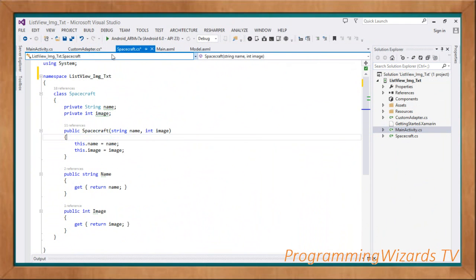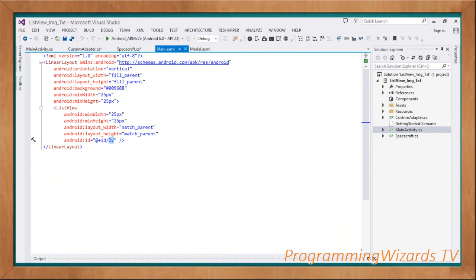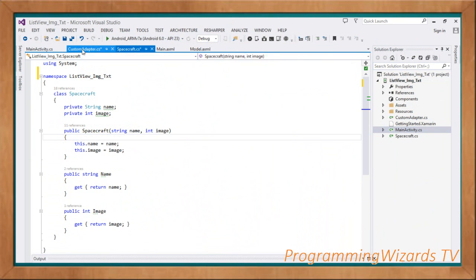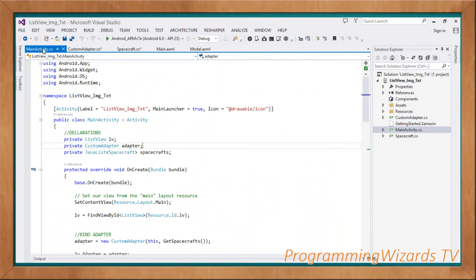That's our code. Make sure to download the source code linked below and import it to your Visual Studio. Please subscribe to our channel, Programming Users TV, like the video, share it, and check our website. Take care and I'll catch you in the next class.